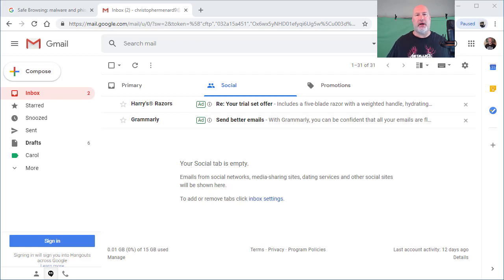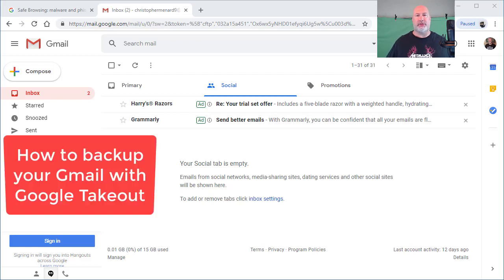Hello, today I'm going to show you how to back up your Gmail. There's over a billion Gmail users.